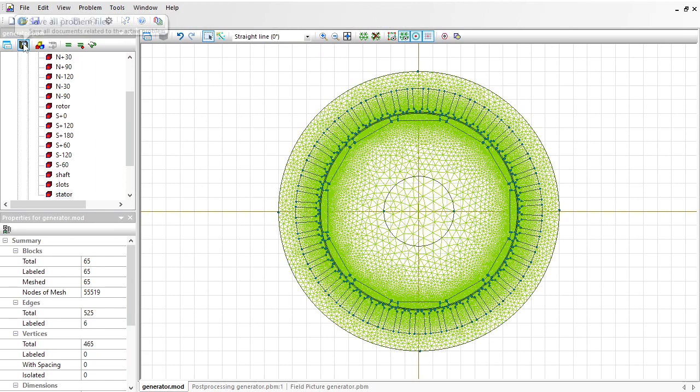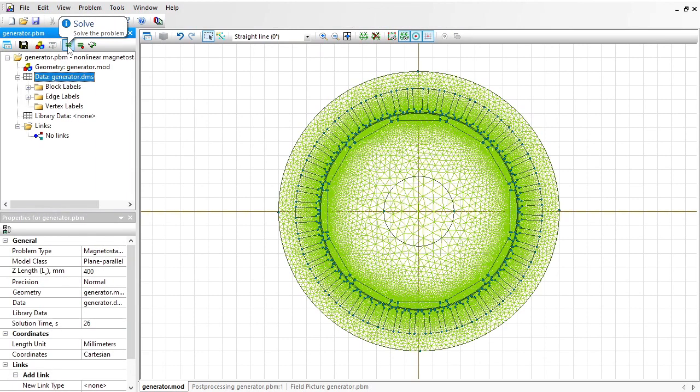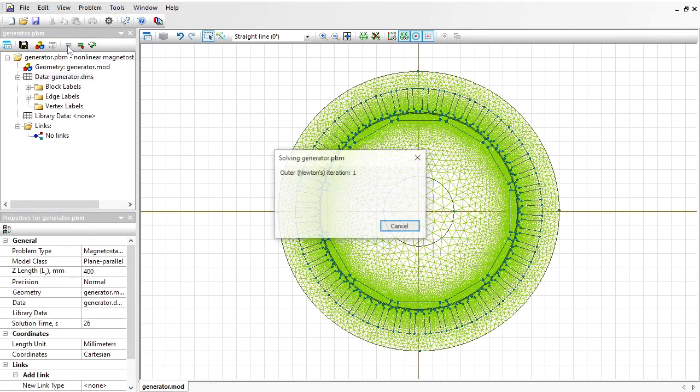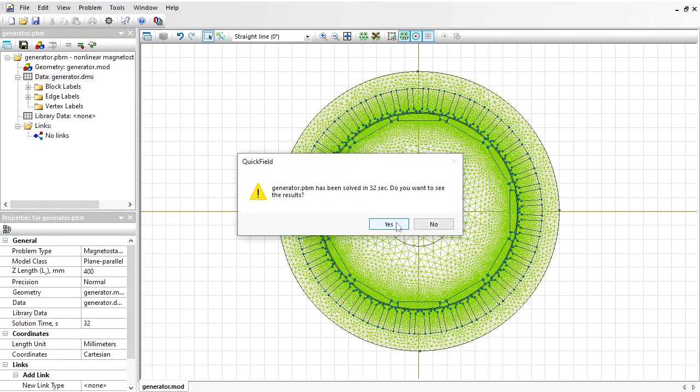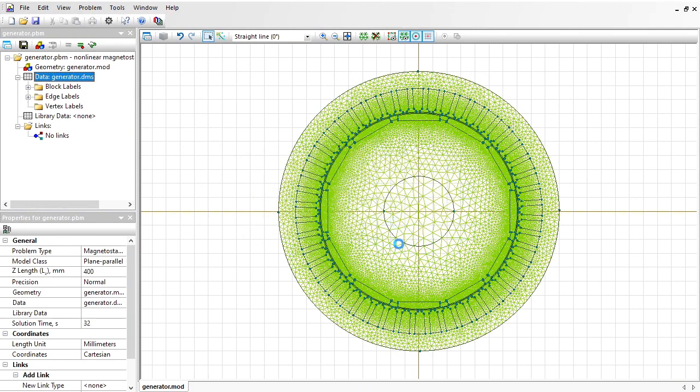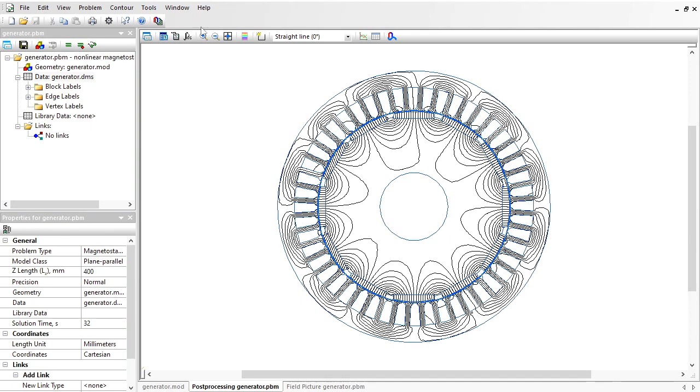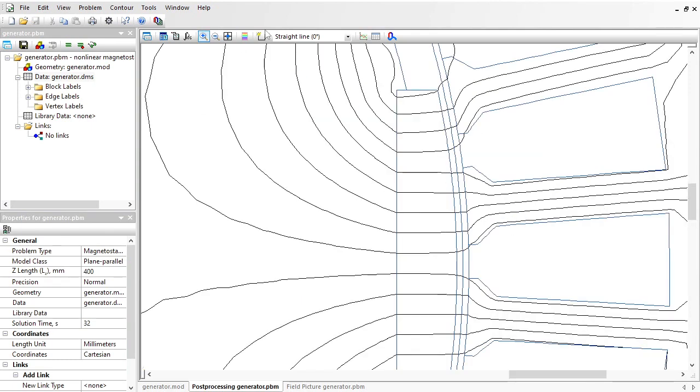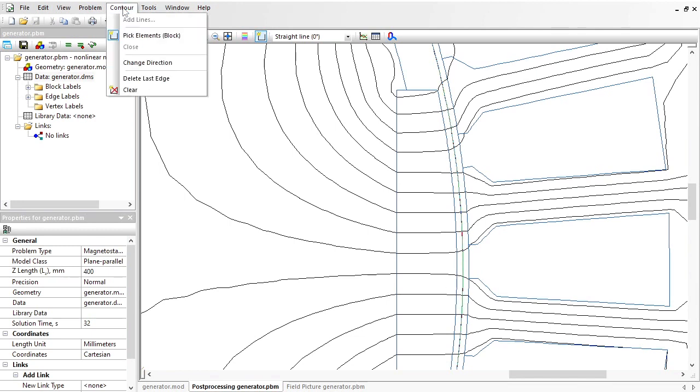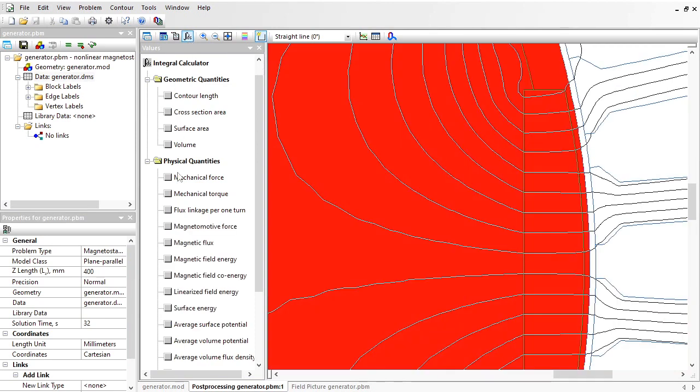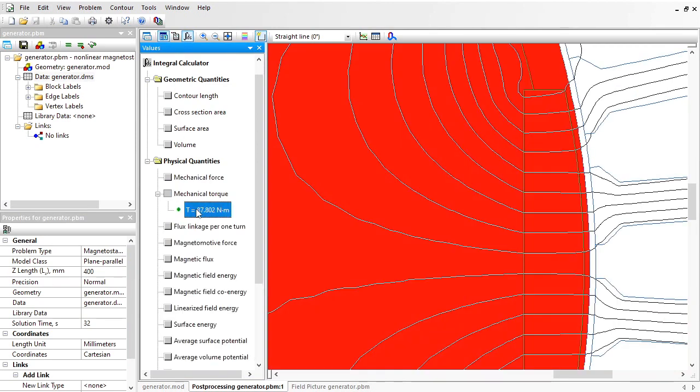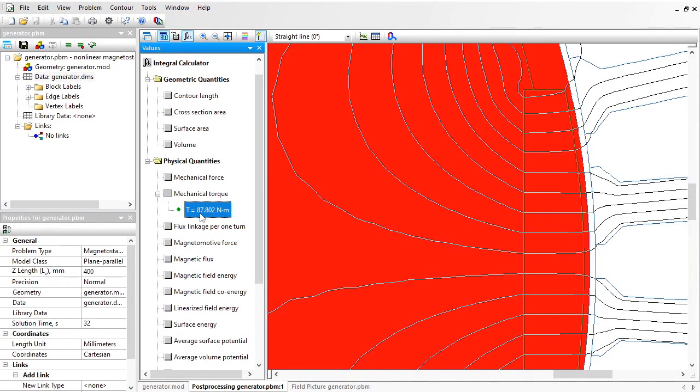Save all problem files and solve the problem again. Let's take a look at the results again. I should use the contour tool to select the rotor assembly and calculate the torque. It was 1.1, now it is 87, and I should keep going. I should rotate the stator and simulate the problems to get the torque versus angle dependency.